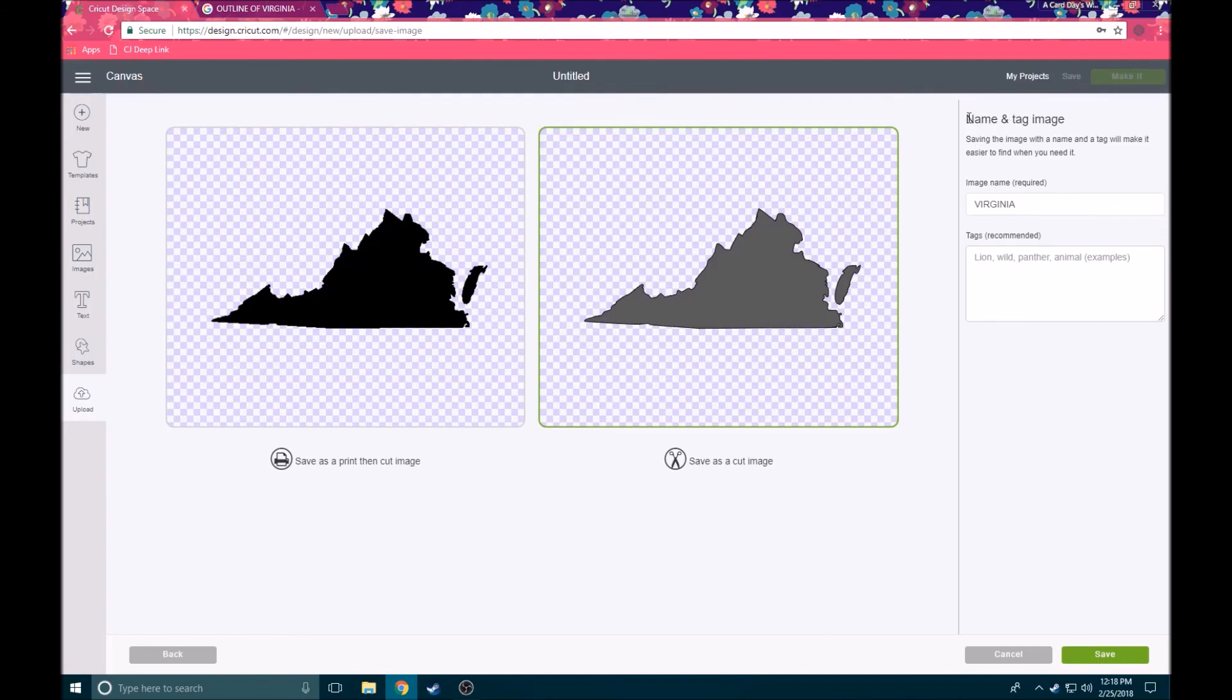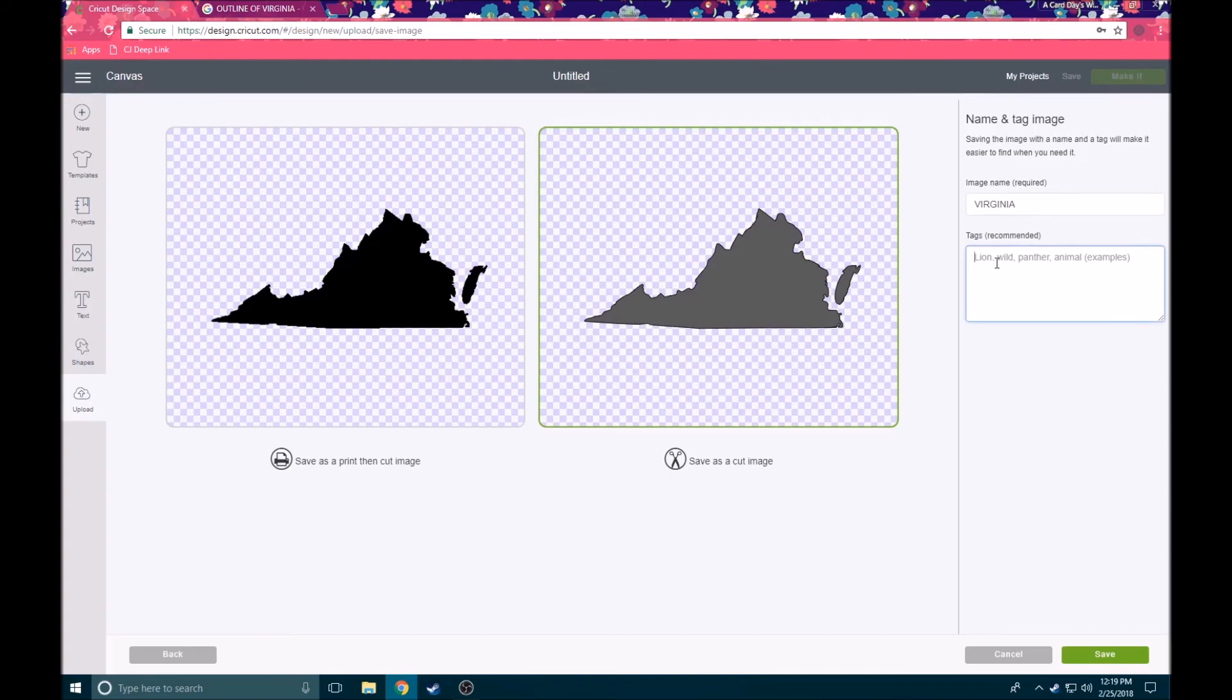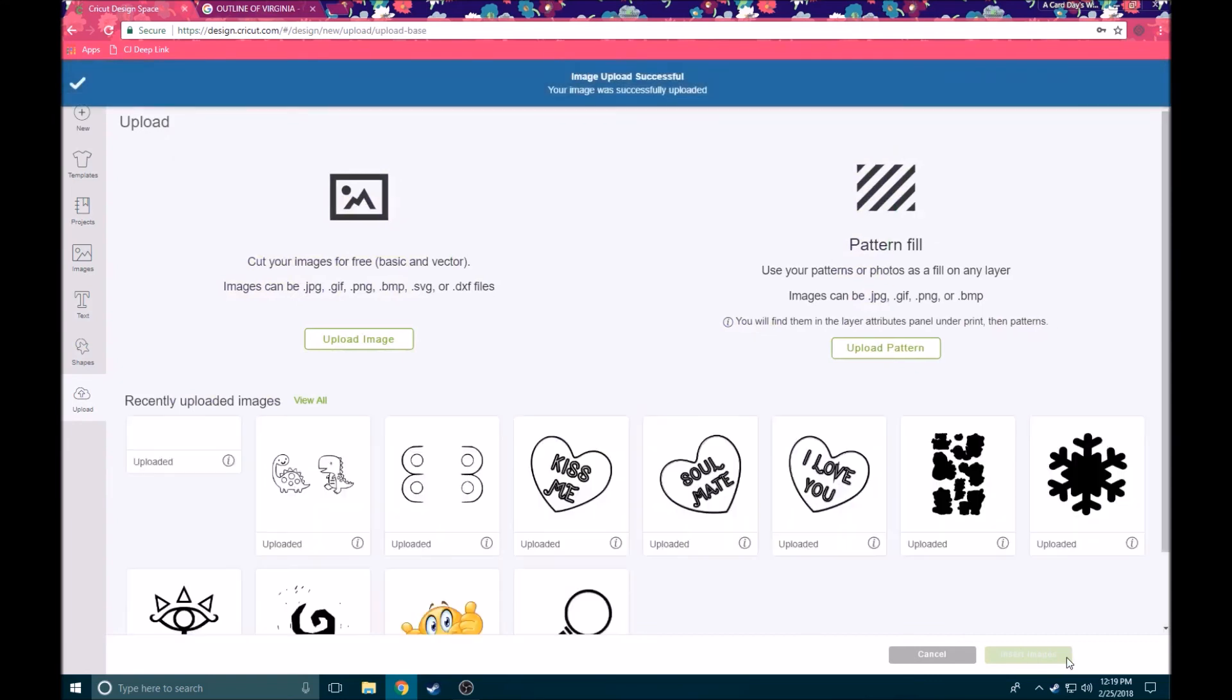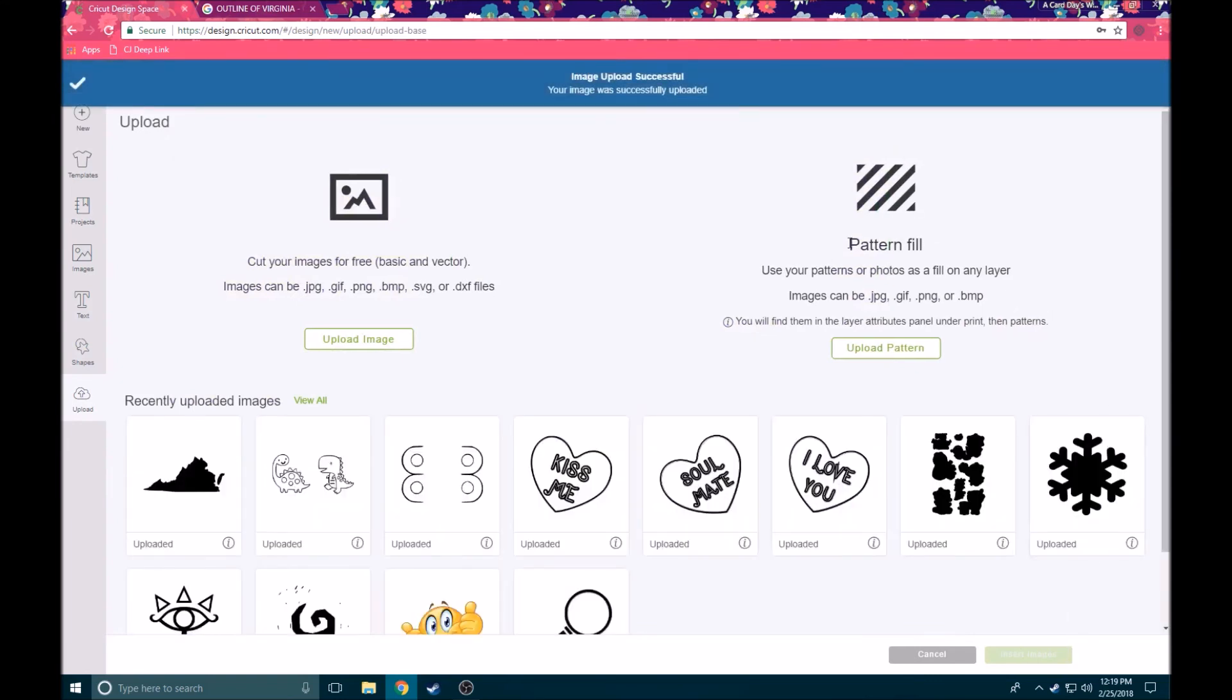We're going to go ahead over here before we click continue. You can name your image. Basically this just makes it easier for you to find your stuff in a search result later, so we're going to call it Virginia. That's fine. If you wanted to tag it, you could put tags that said something like state, map, outline, things like that that will help you search for it later. Anything you might use to search for that, put it in there as a tag and then just separate it with a comma and a space and you'll be good to go.